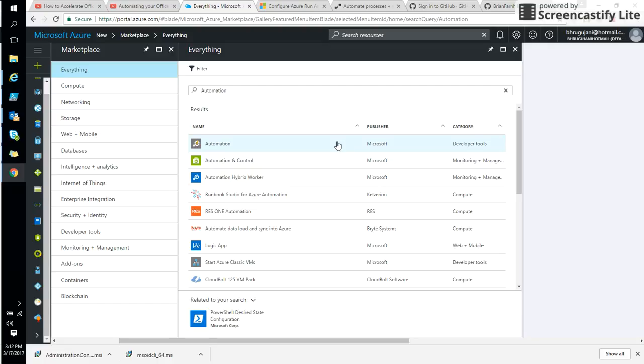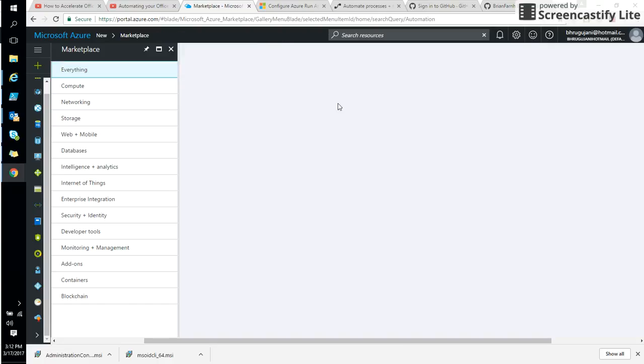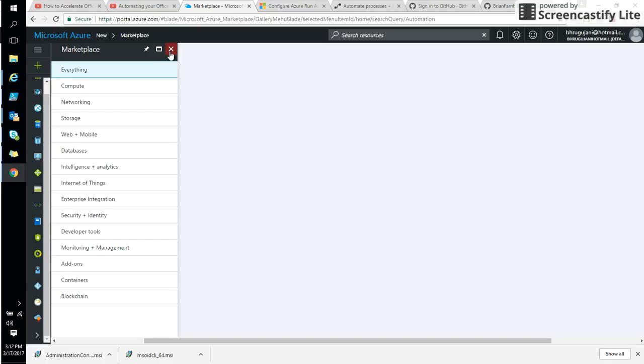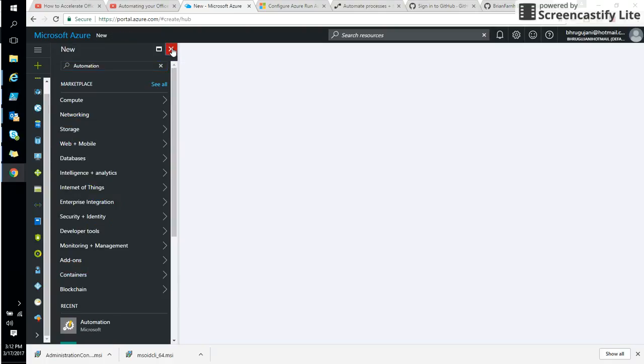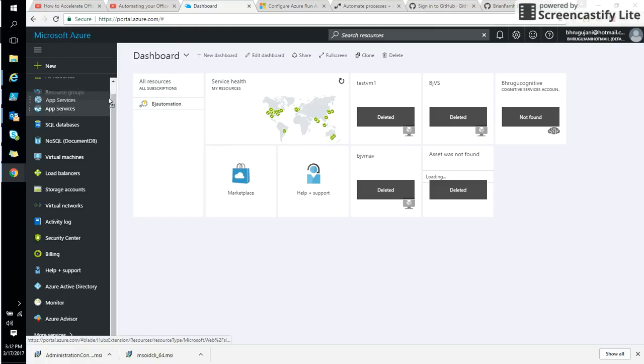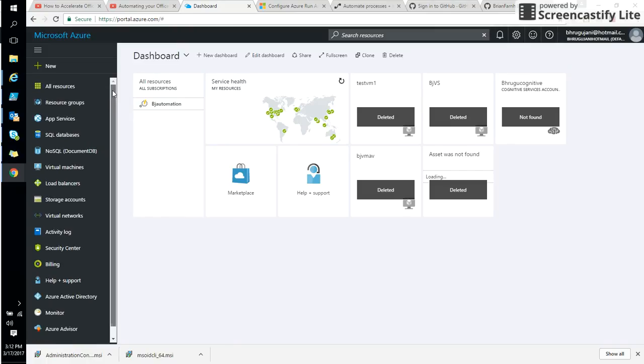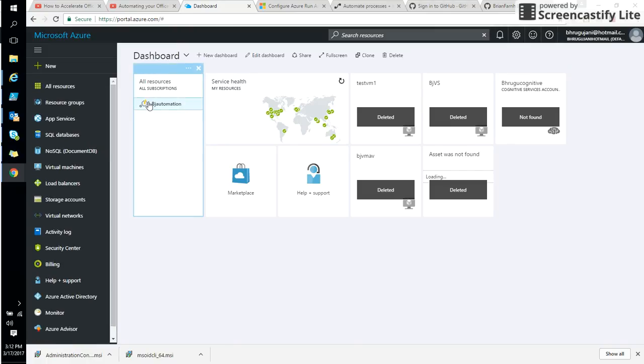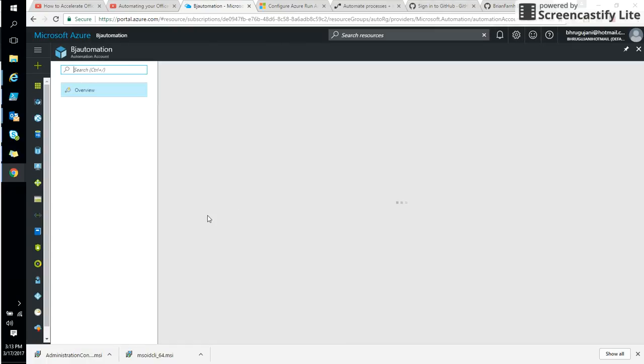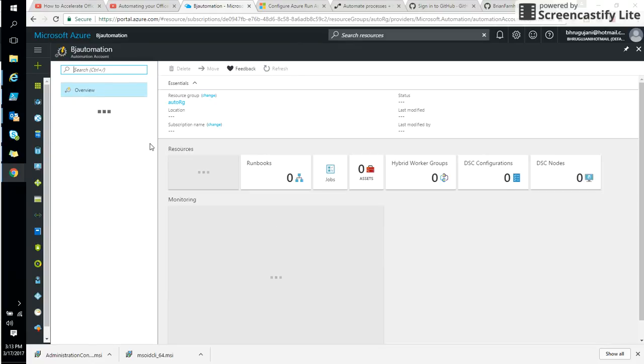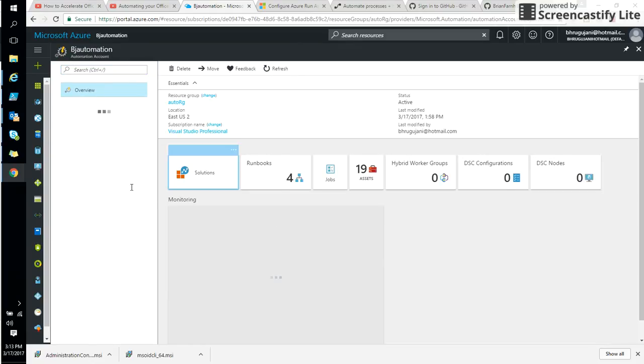We're going to go and use this automation account. I already created one and I can show you that. So when you create that, you're going to see a symbol for automation like this. So let's go and click on that symbol and see what we get. I name it as BGA automation. And this is what we get when you create a fresh new account.